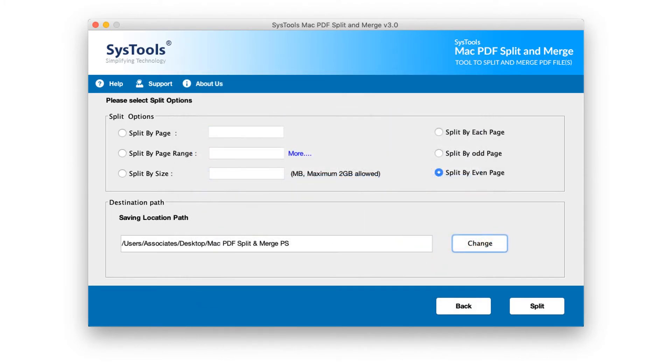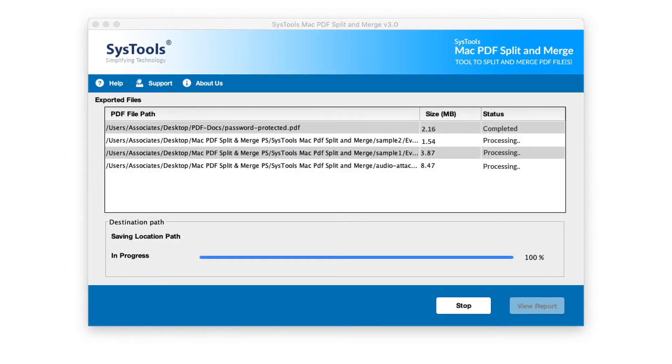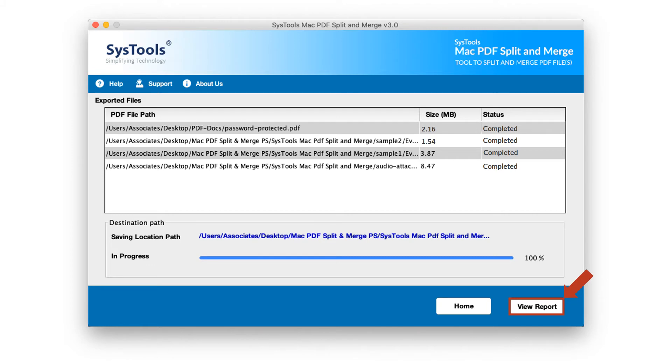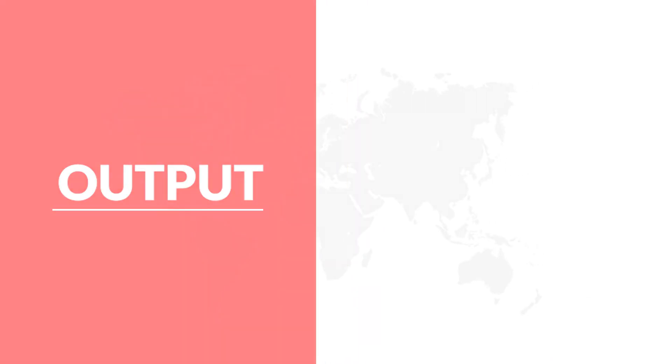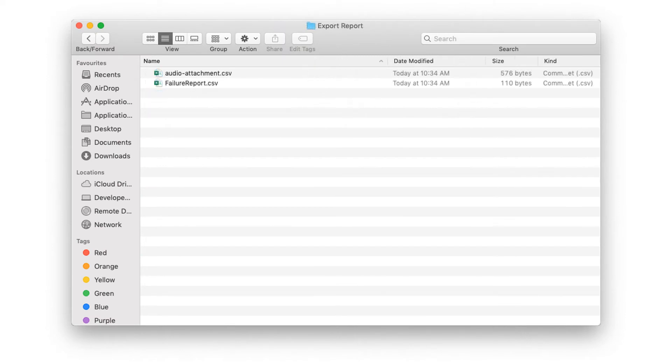Now let's proceed to split the files by hitting split button below. You can see the file splitting process in progress. And after the process completes successfully, you can see a view report button below. Clicking the button will open output folder containing export report as well as the output files.